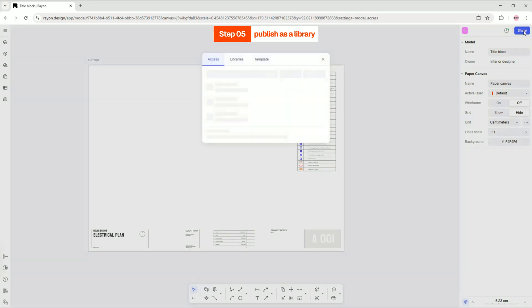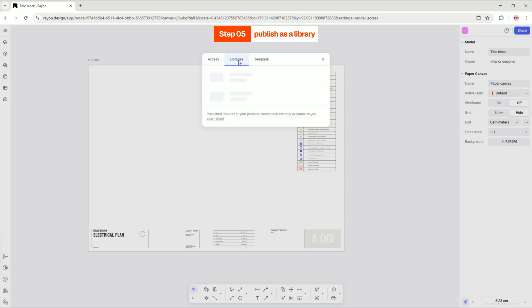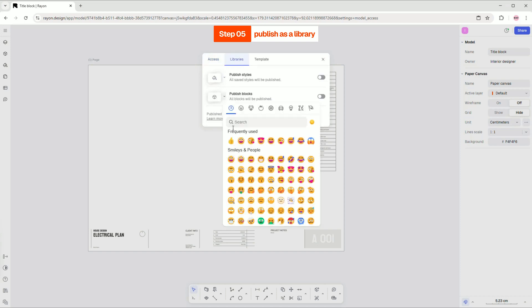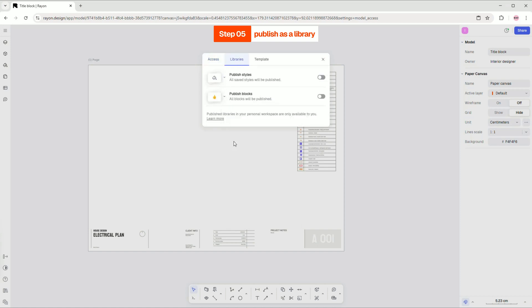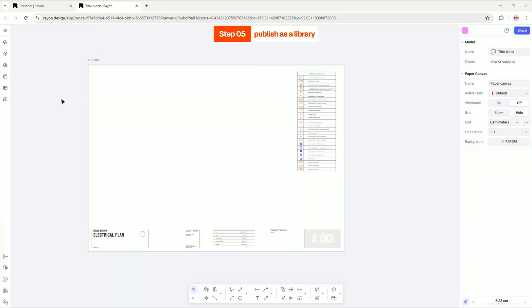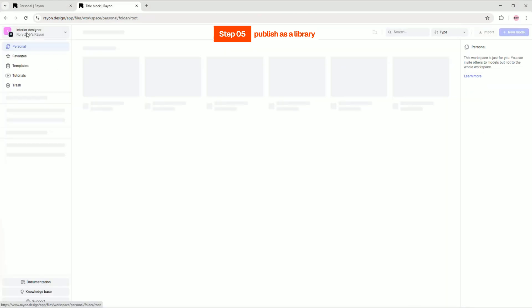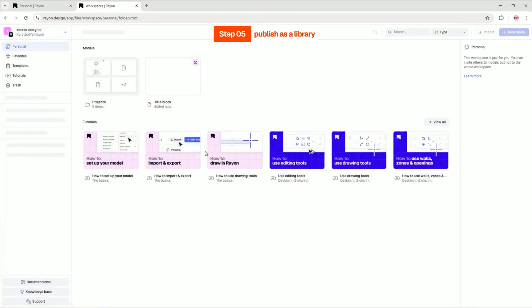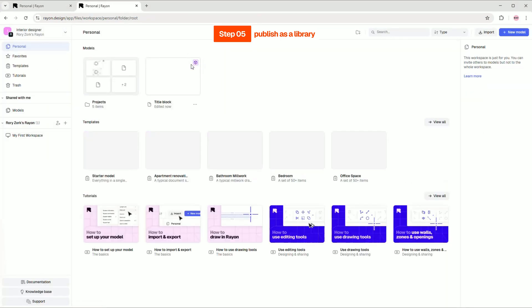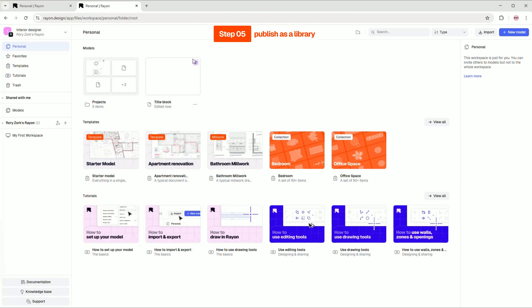To publish your title block, click the blue share button and select the library tab. Here, you can choose an icon for your new library and publish your blocks. In your model space, you will find your model with the purple icon, which means that it's a published library.